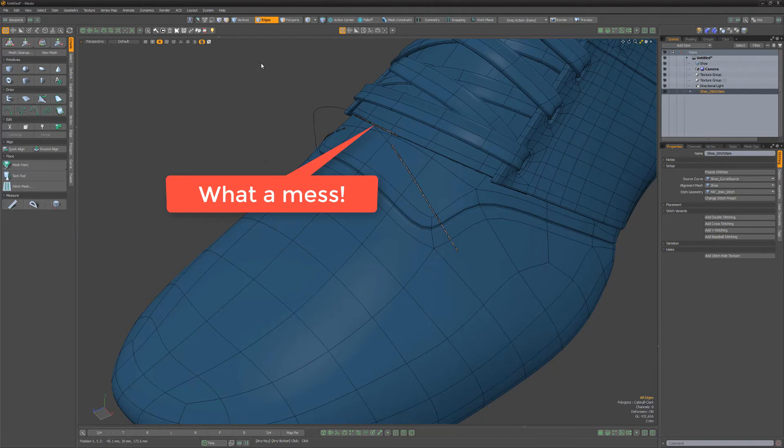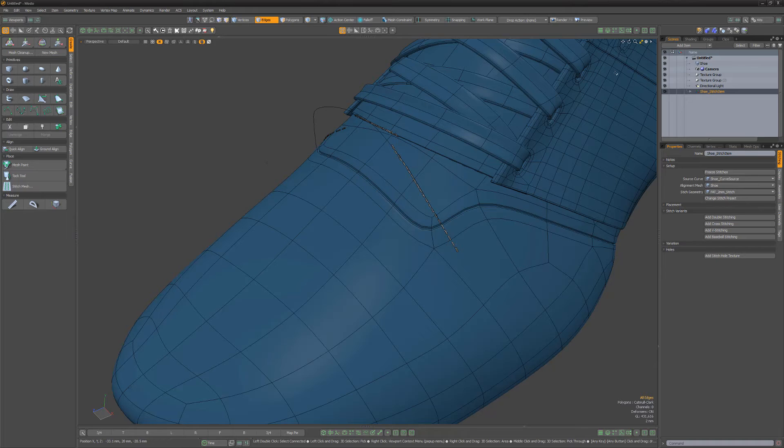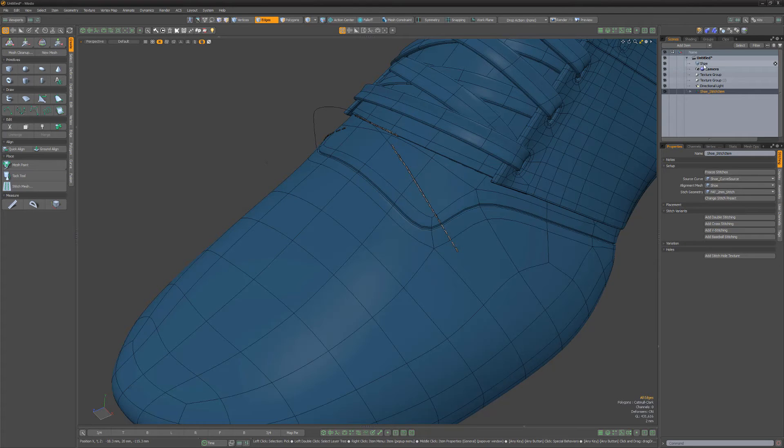This is the number one culprit I see when artists run into trouble while modeling, so it's my recommendation that it's the first thing to look at when issues appear.